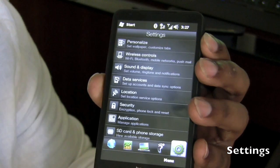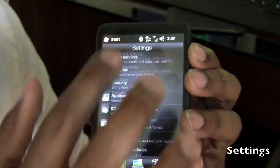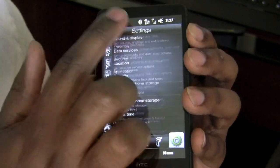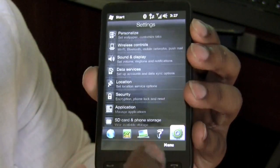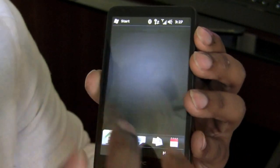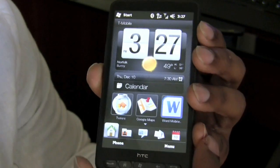The next tab over is Settings. Nothing different here — basically the same old fare in regards to operating your smartphone.